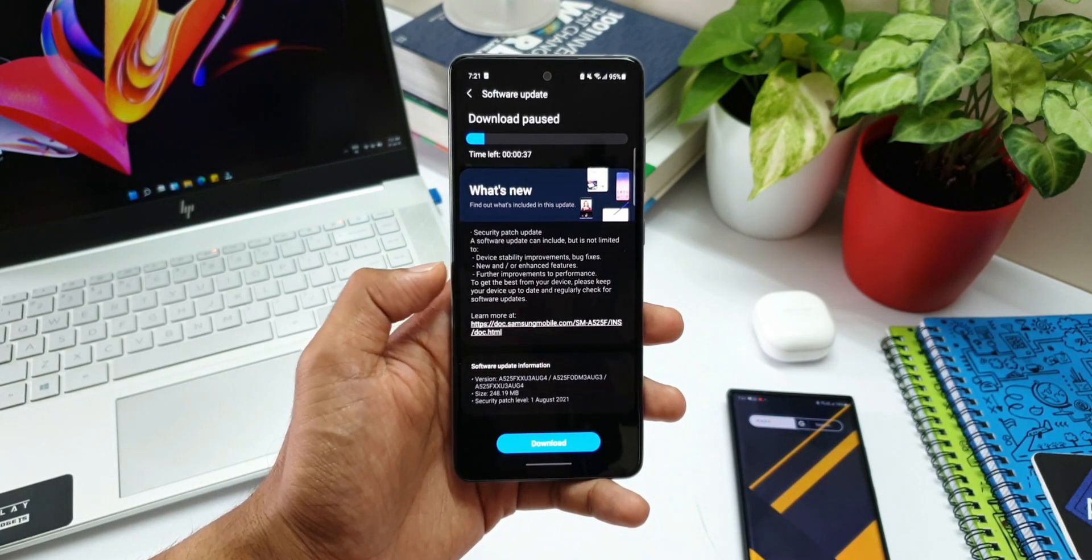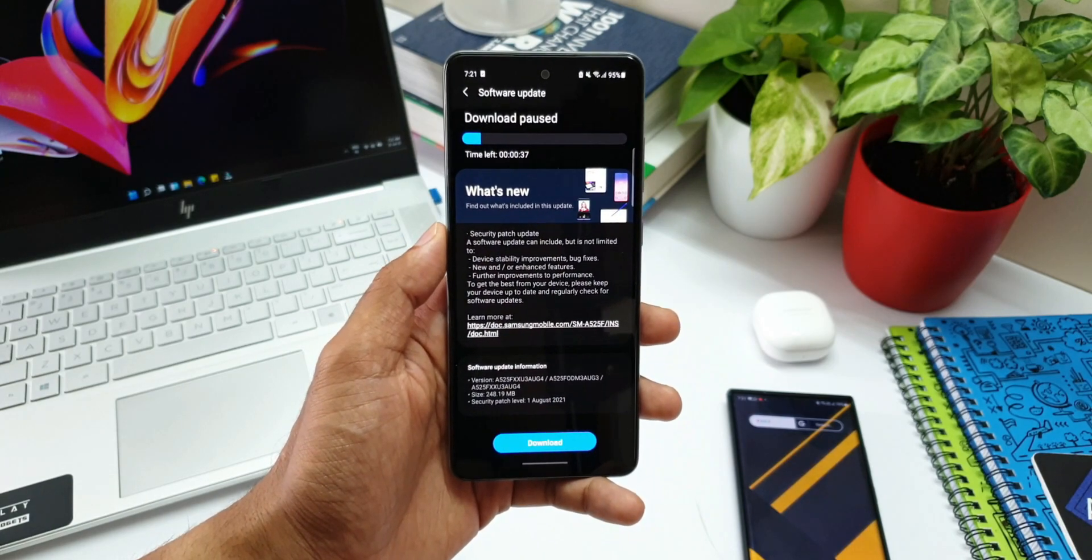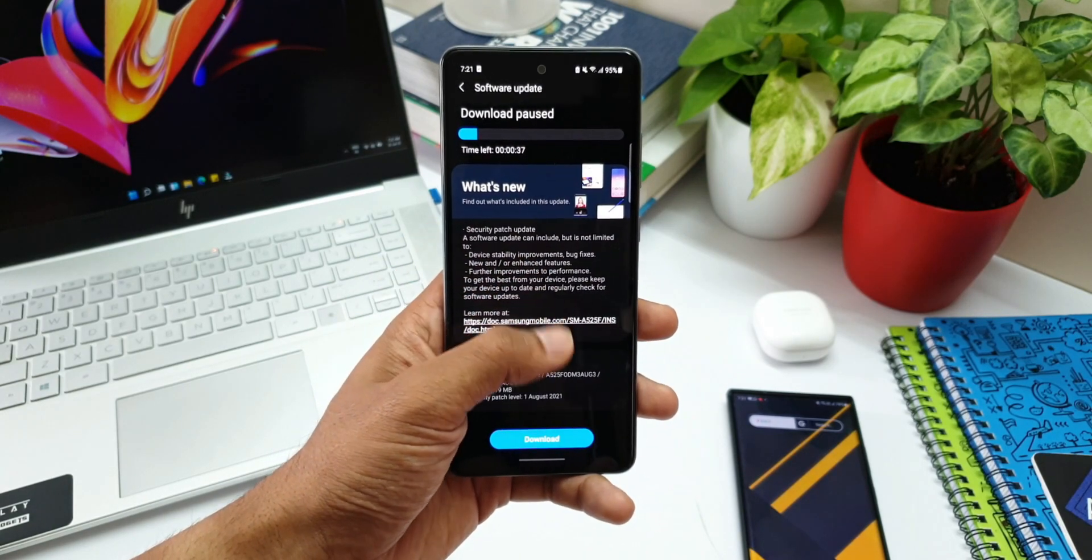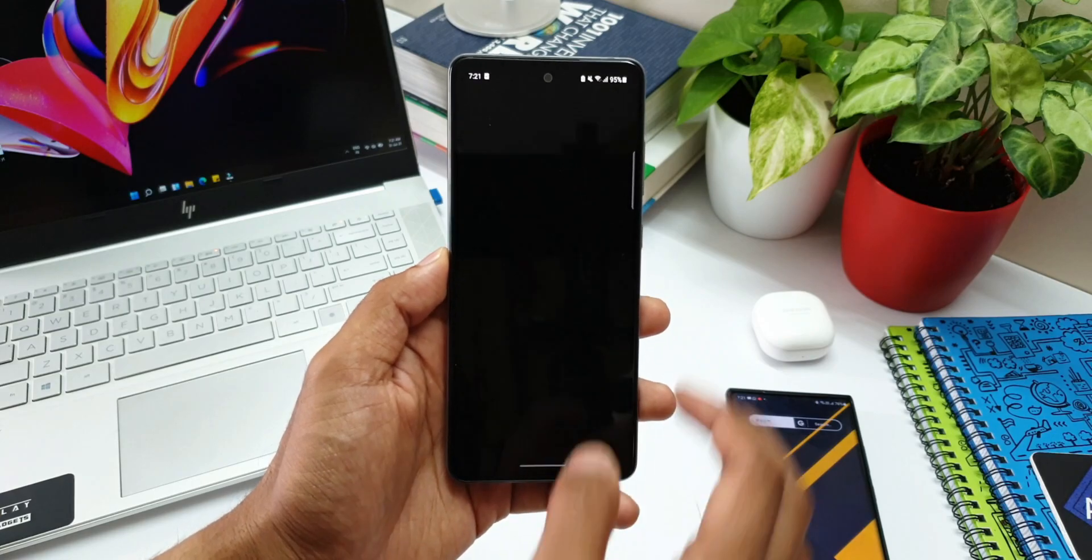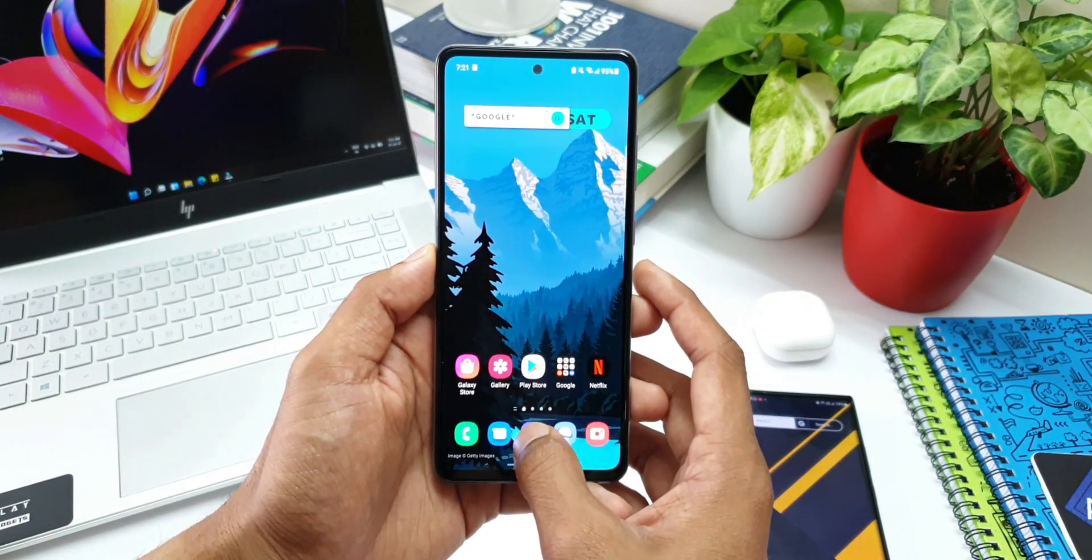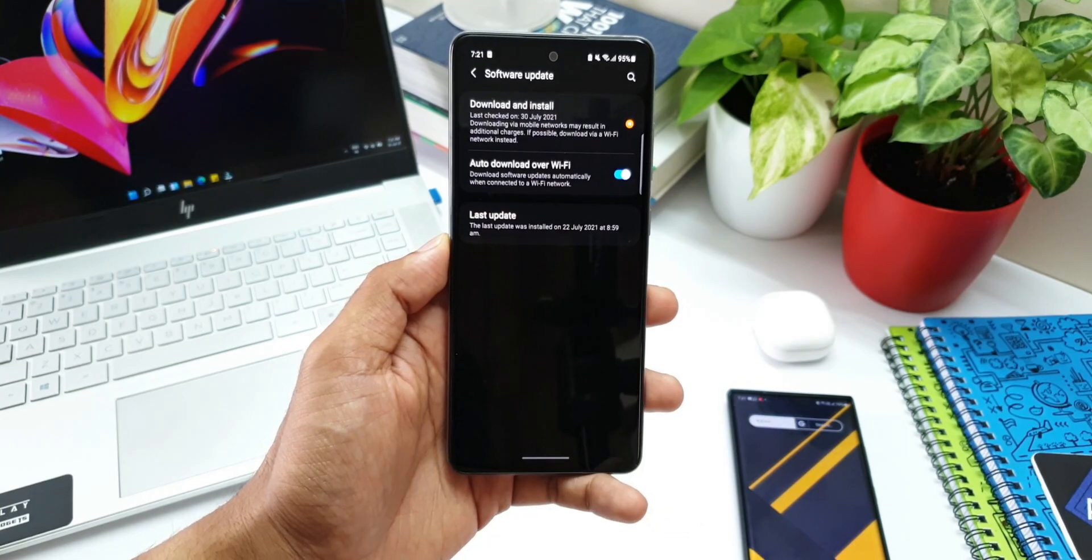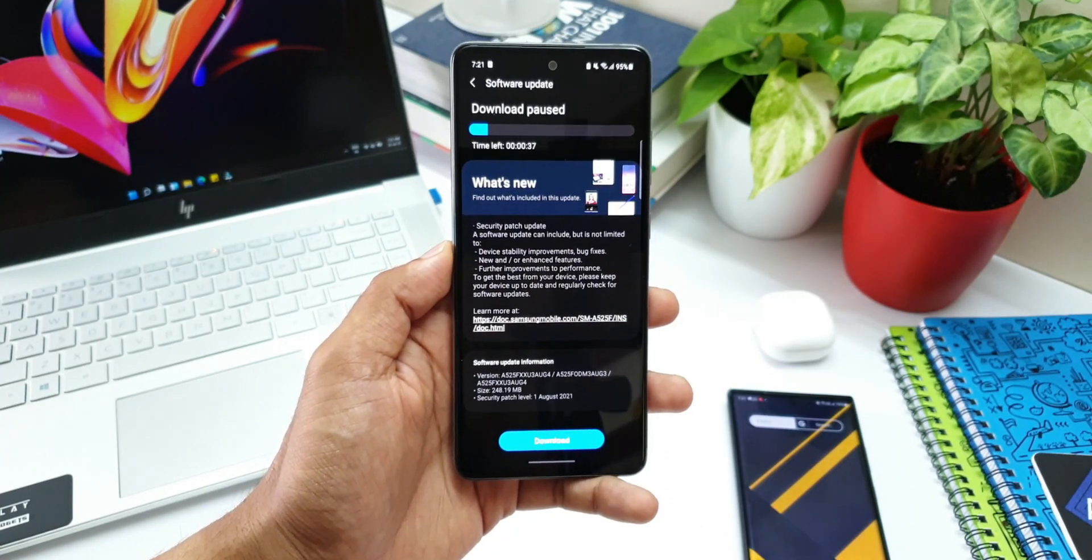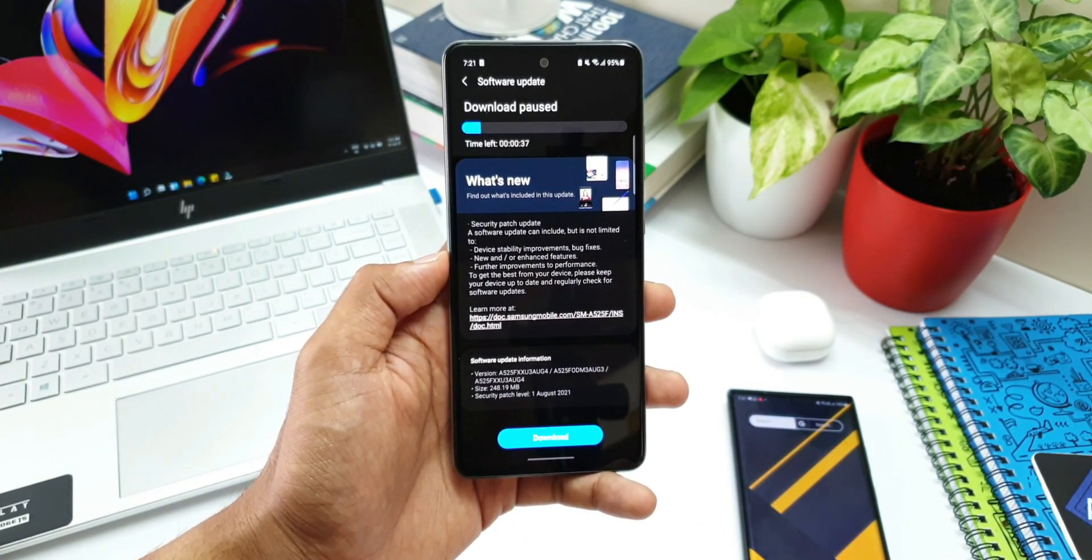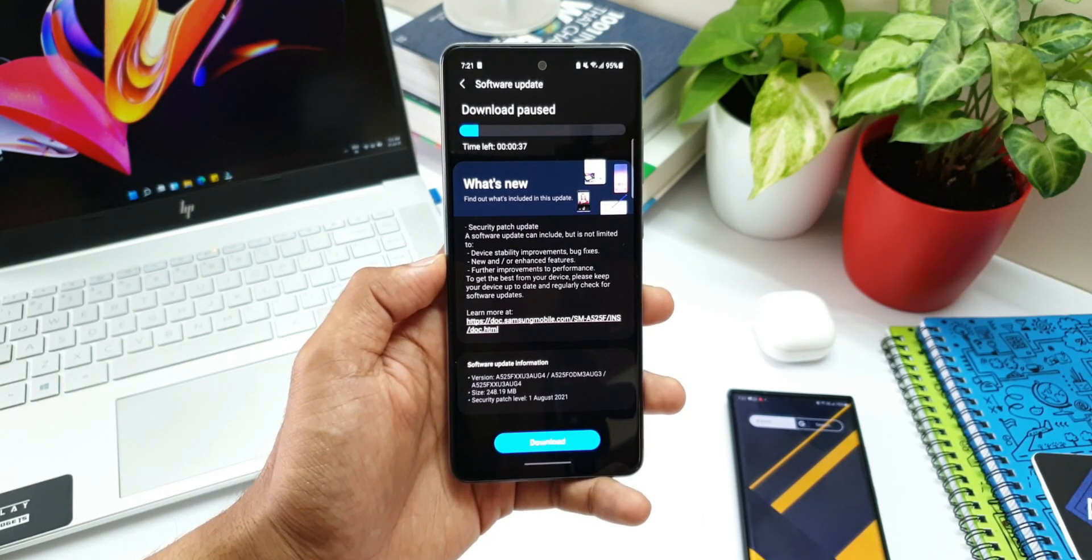The security patch landed on this device yesterday itself. I was held up with something, so I could not update you guys. Here I am sharing the information on the all-new update that we have got on this Galaxy A52. By the way, the device that I have here is the 4G version.